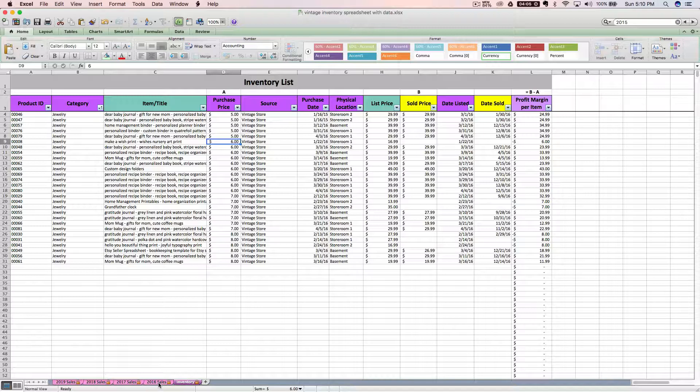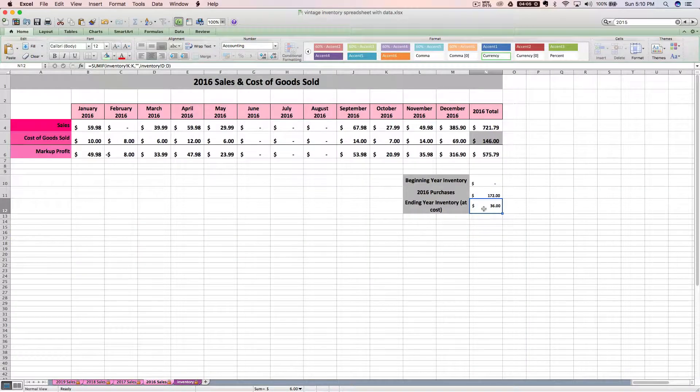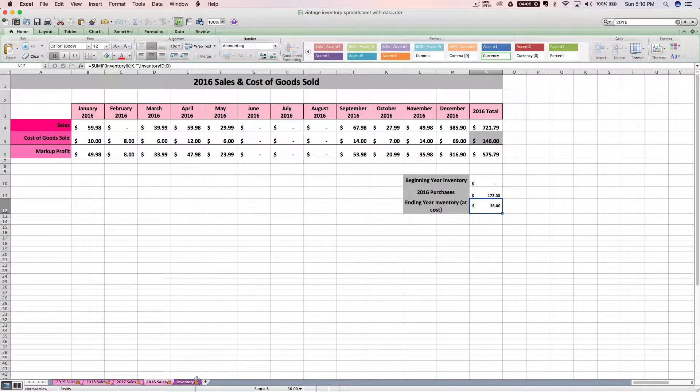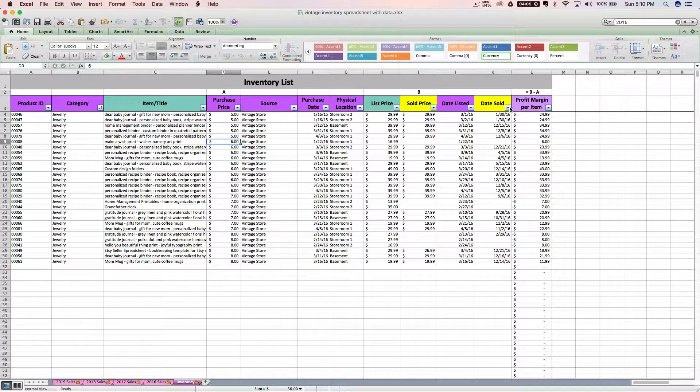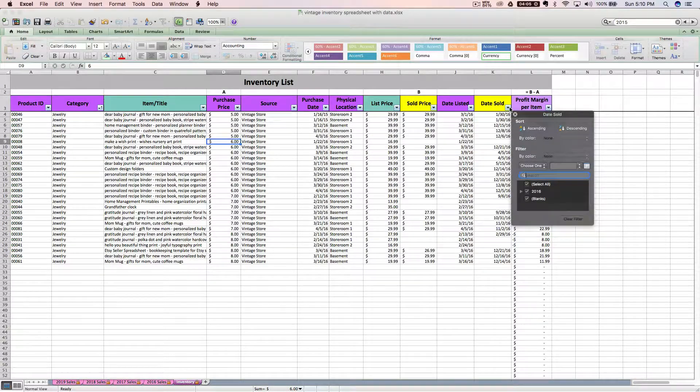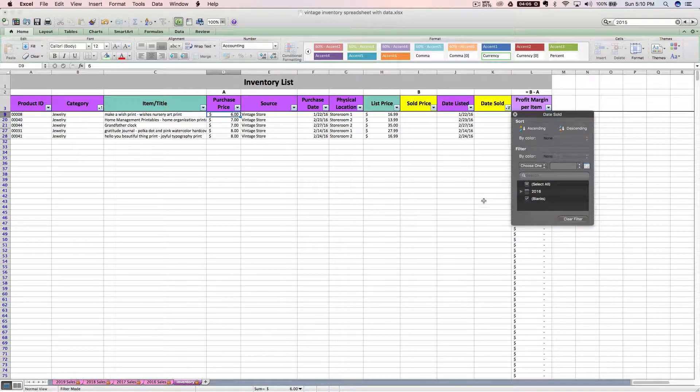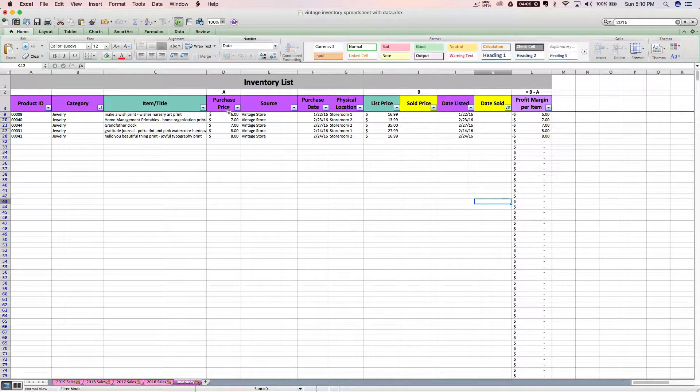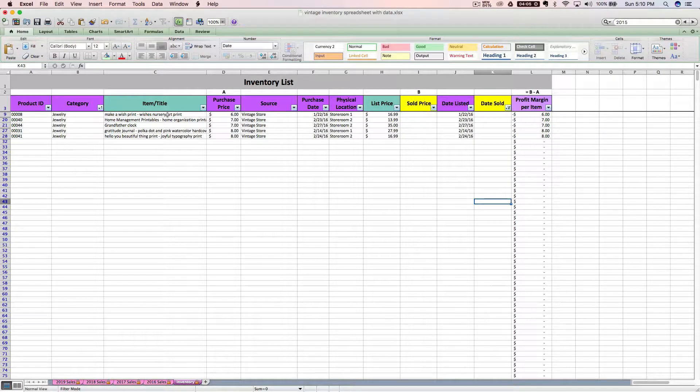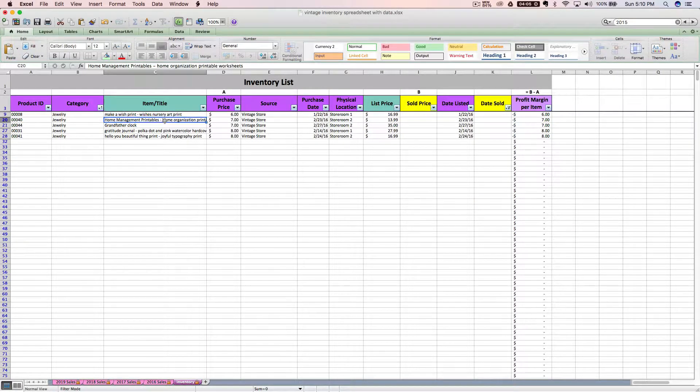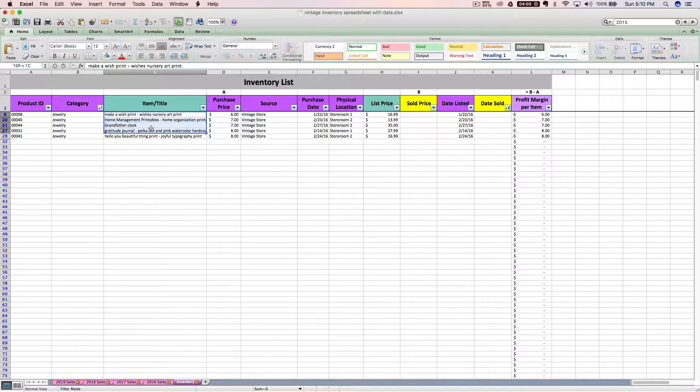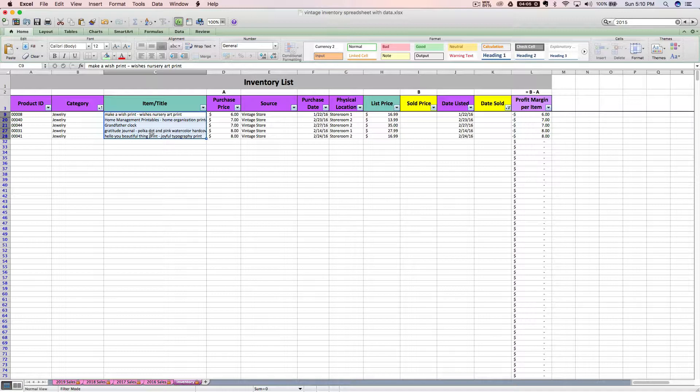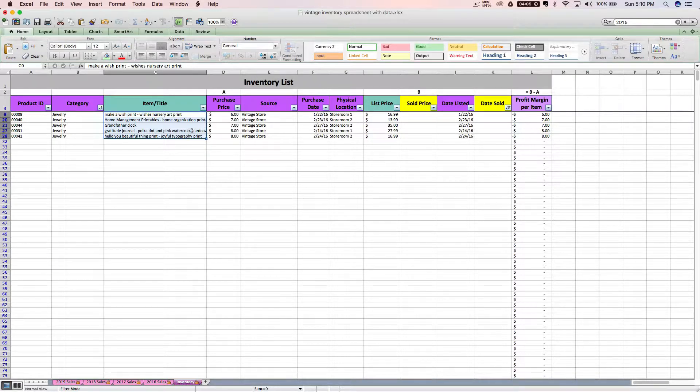So what you'll want to do at year end when I say you need to verify this number is you want to go through, an easy way to do it is to sort by just the blank stuff. You'll want to go through and make sure that these items are actually still on your shelf. These items are all still here. They are in my ending inventory. It is correct that they are listed here still. That's how you do a verifying count of your year end ending inventory.